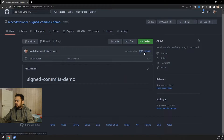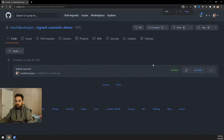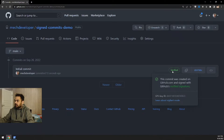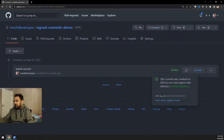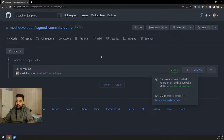The repository is now available and it's showing one commit. When I click on that commit link, you can see it is showing as verified. Clicking on it gives the message that this commit was created on github.com and signed with GitHub's verified signature. So any commit you make directly from github.com, GitHub will automatically sign it for you.